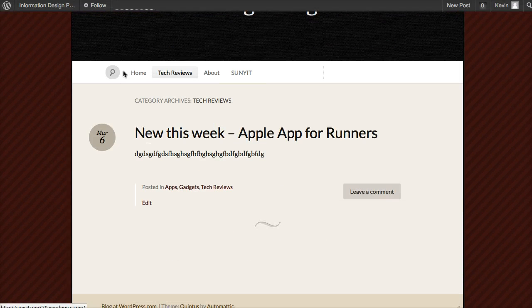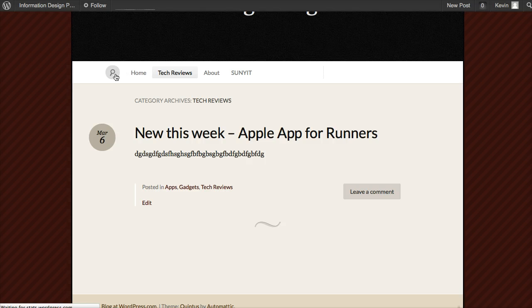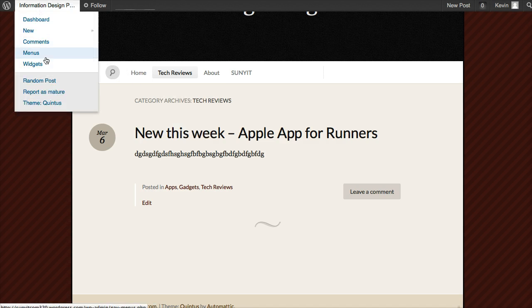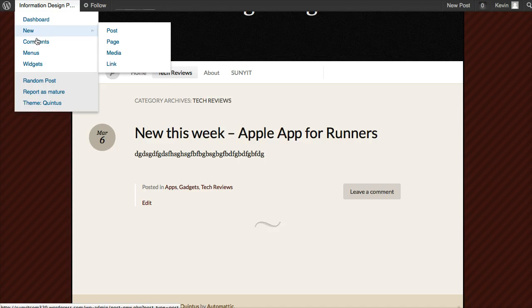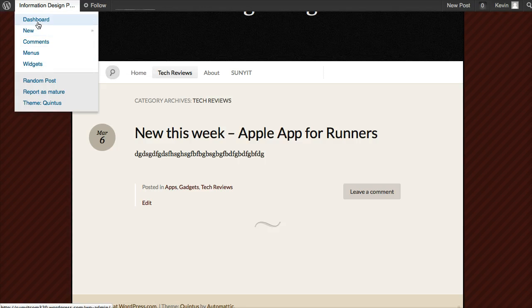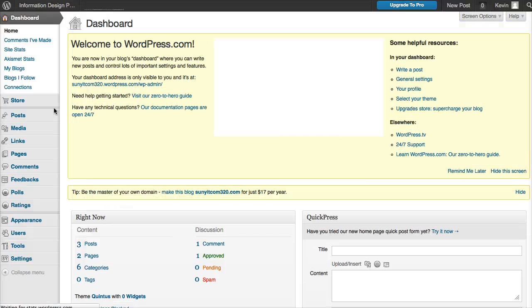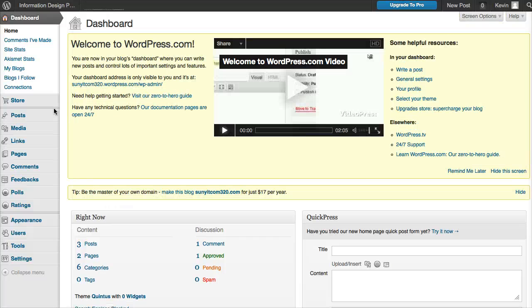Whenever you create a new category, you can put that category in your menu. As your site progresses, let's say you decide to do more reviews on different types of devices.